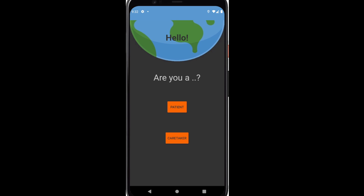Hey guys, today I'll be taking you through our GeoAD app. When you first launch the app, this is what it looks like.